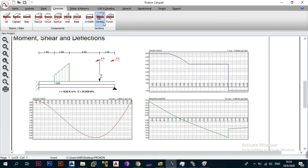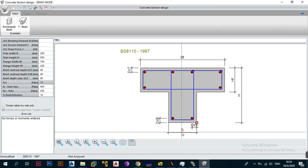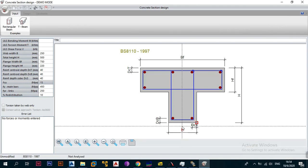To get started with the concrete section design — the C22 module — it's as easy as just clicking on it. I've already opened it for us to save time. By default the user interface starts off with a T-beam, but remember our concrete section is a rectangular section — a 220 by 220 section.